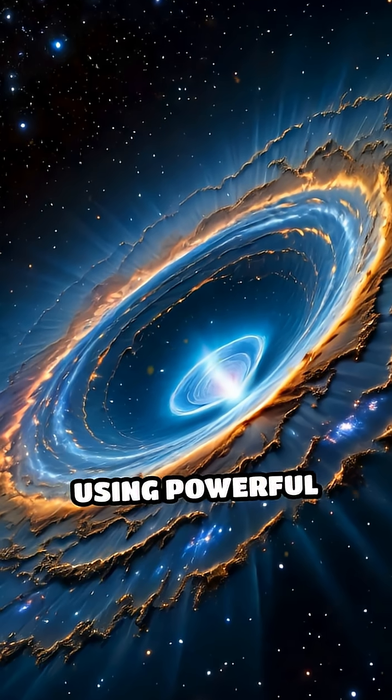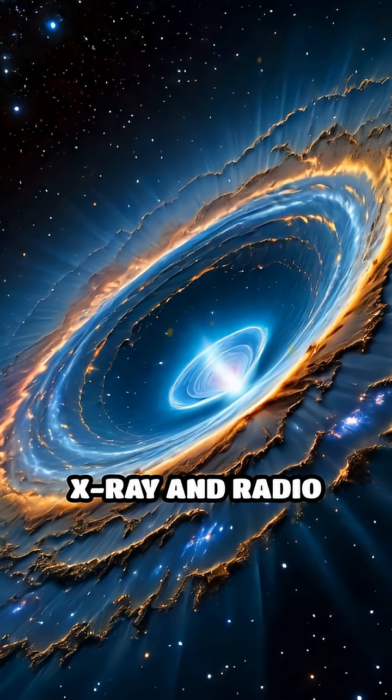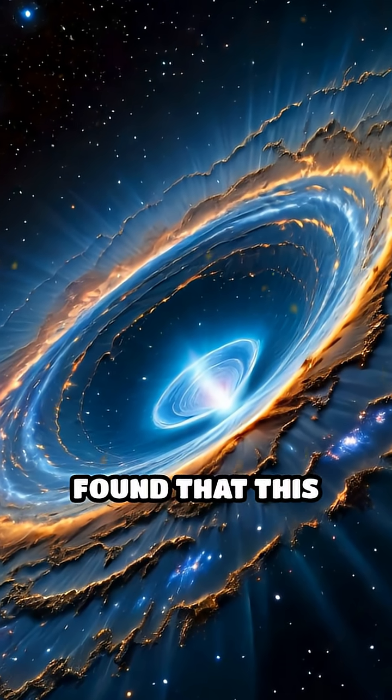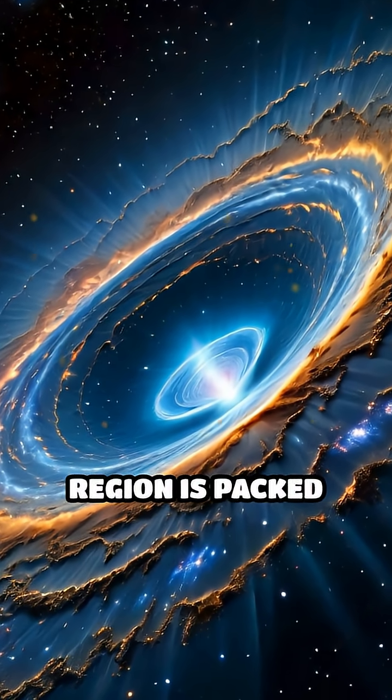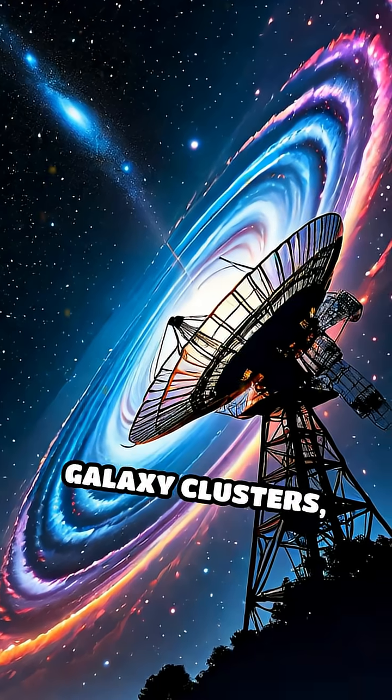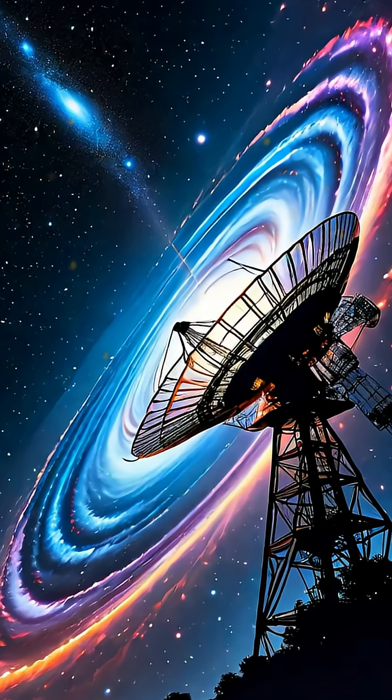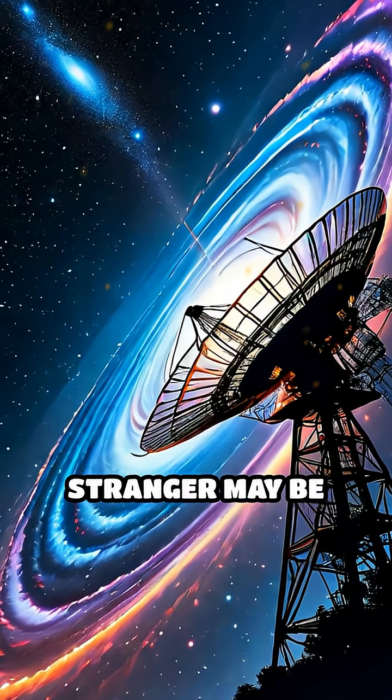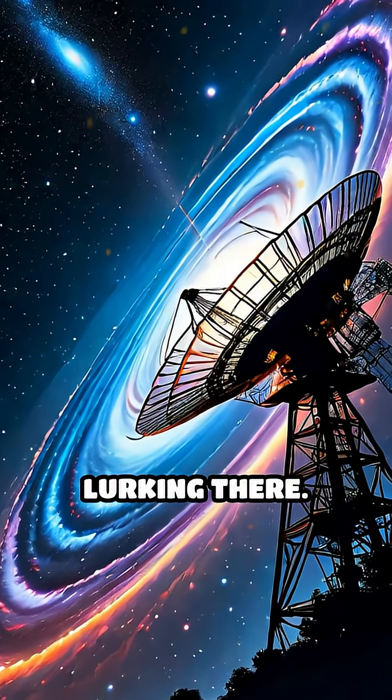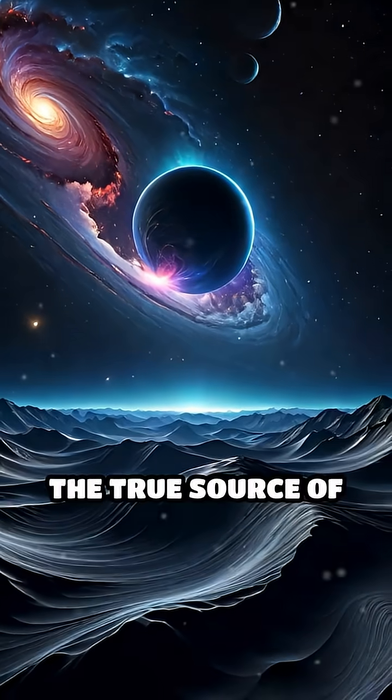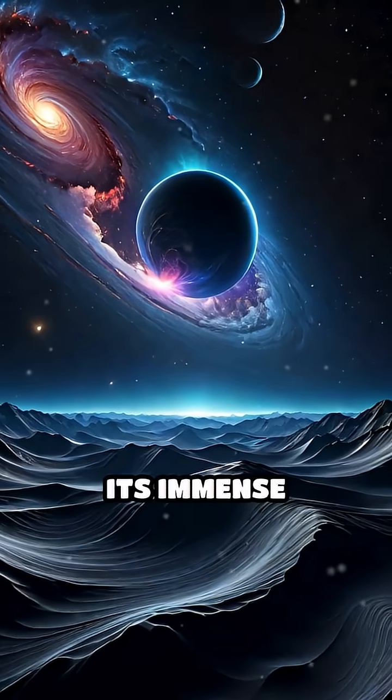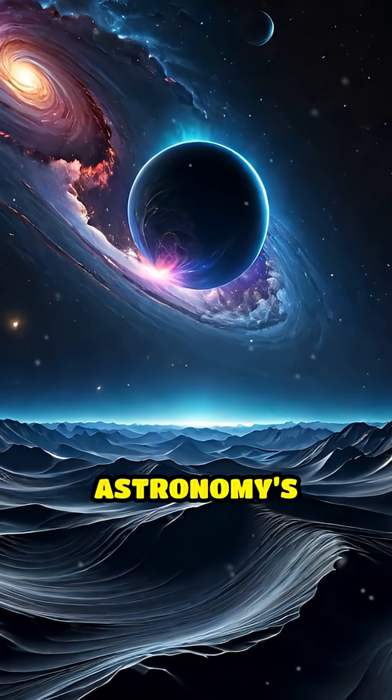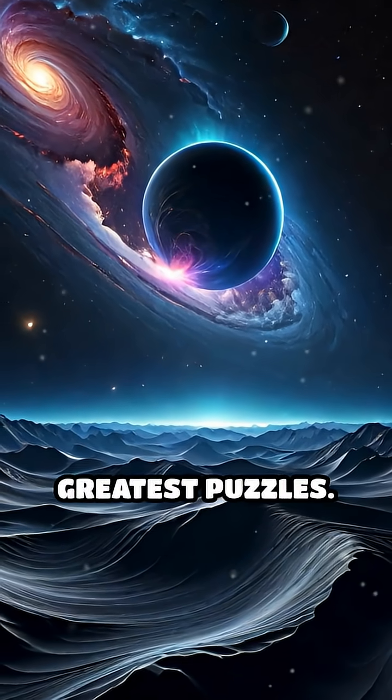Using powerful X-ray and radio telescopes, astronomers have found that this region is packed with massive galaxy clusters, but something even bigger and stranger may be lurking there. The true source of its immense gravity remains one of astronomy's greatest puzzles.